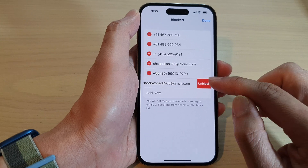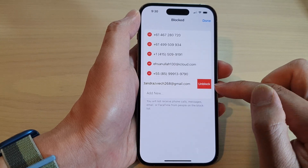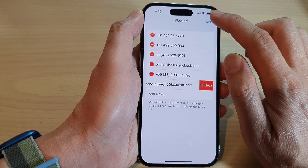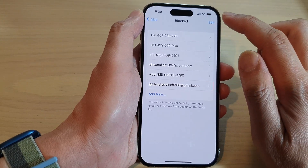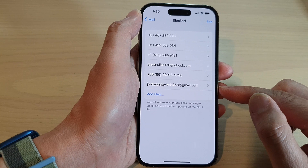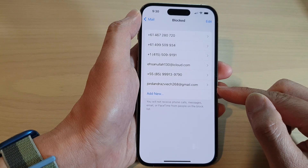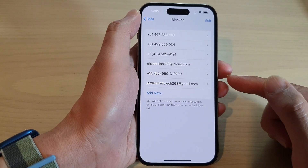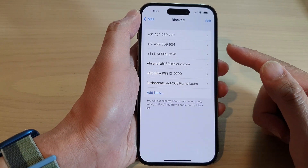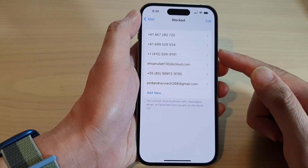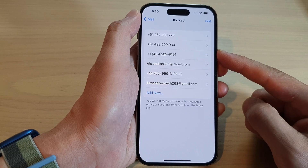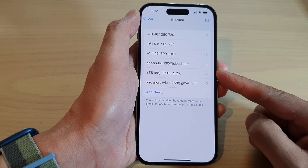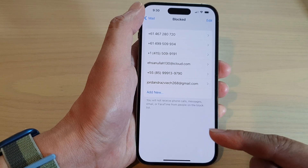Now, because I do not want to unblock this person — they are spamming me — so I'm going to just leave it to block them off. But that's it. So that is how you can find phone numbers and email addresses that you have previously blocked.